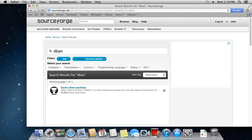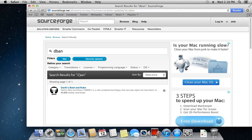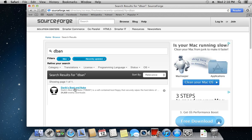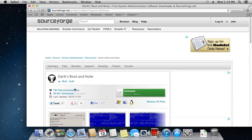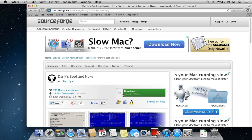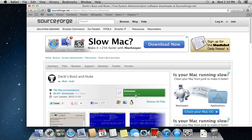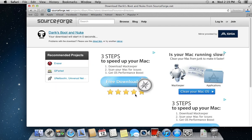In the search results, choose Derek's Boot & Nuke. In the next window, click Download.